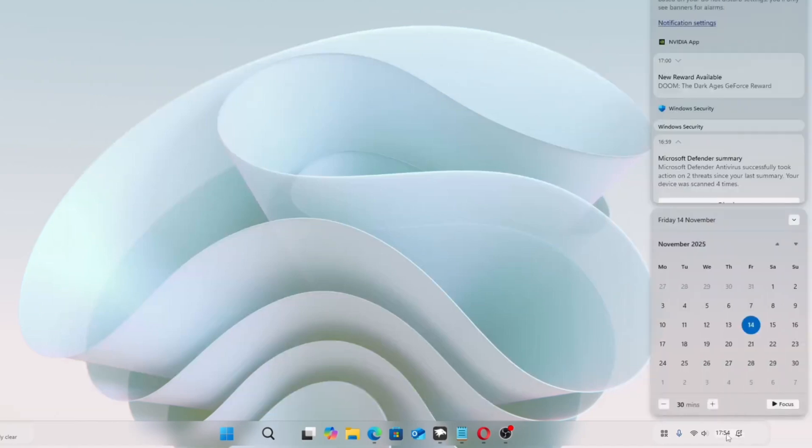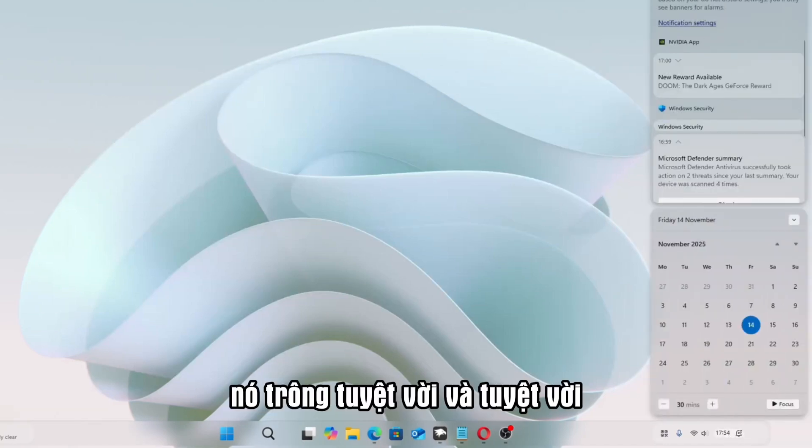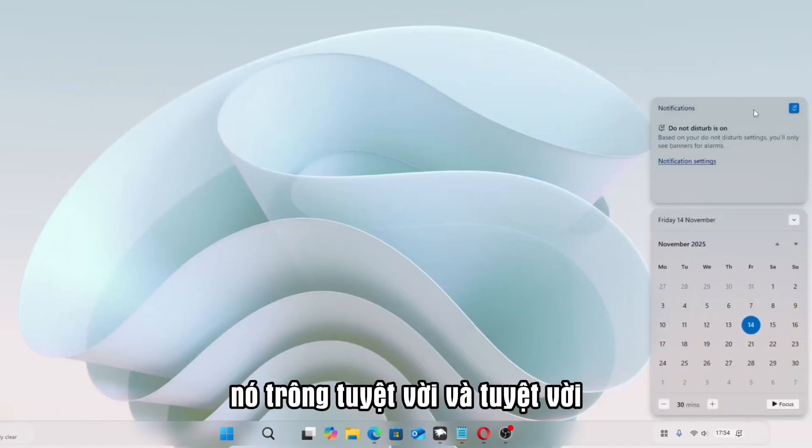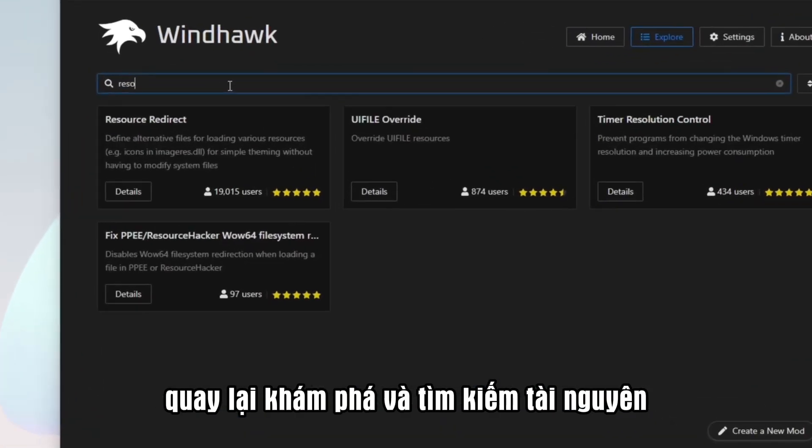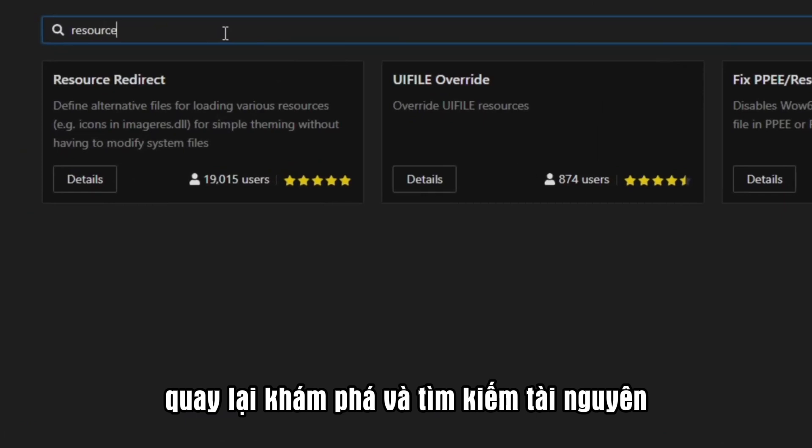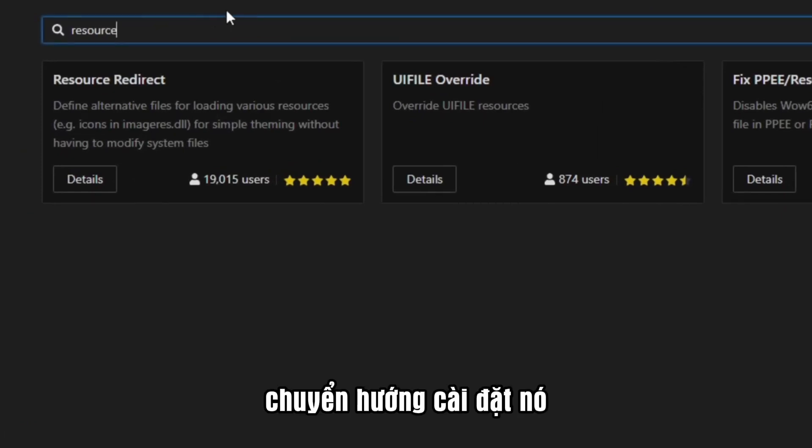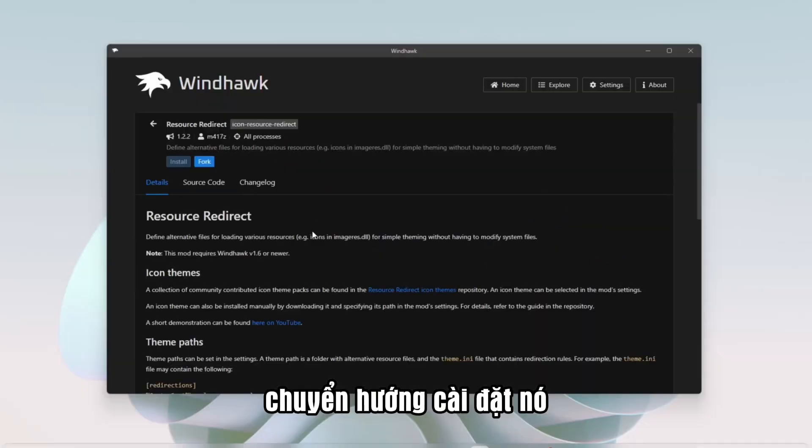Check the Notification Panel. It looks great and amazing. Next, go back to Explore, and search Resource Redirect. Install it.